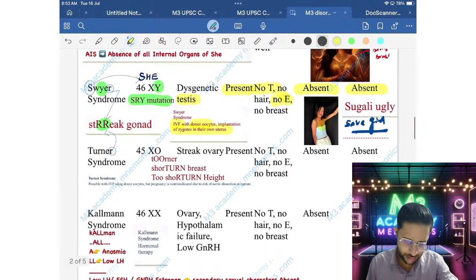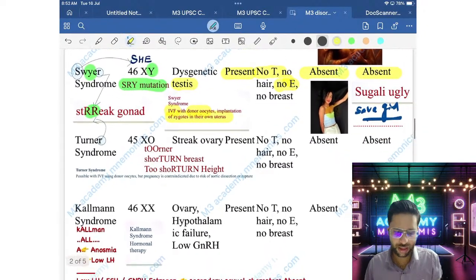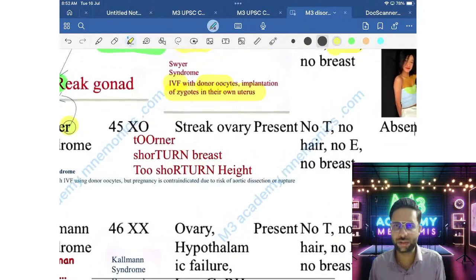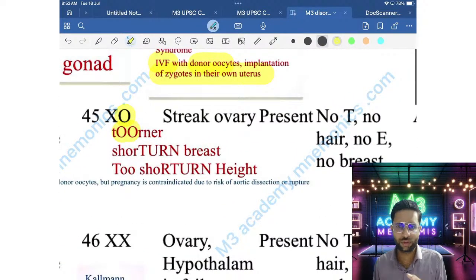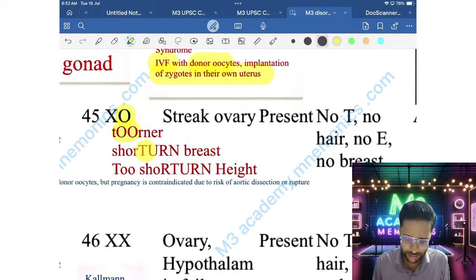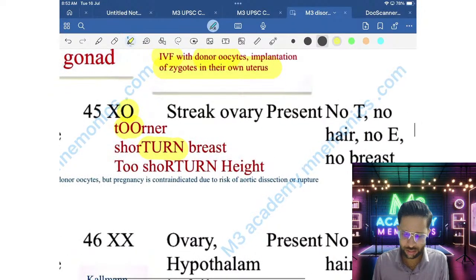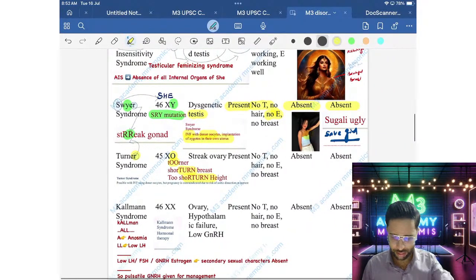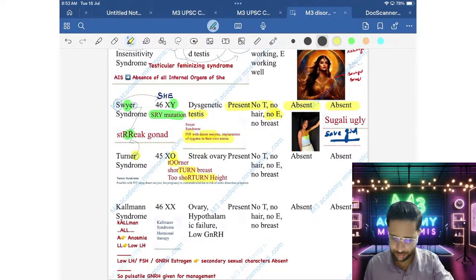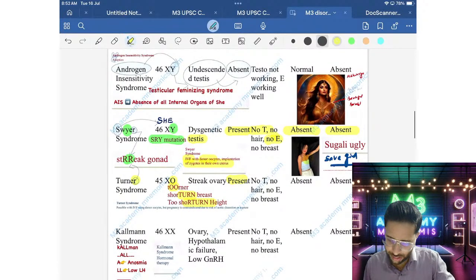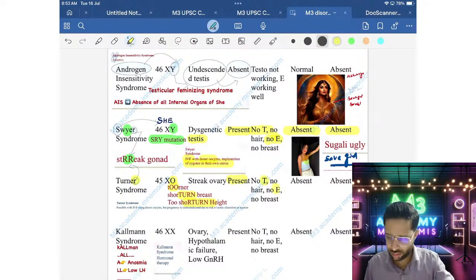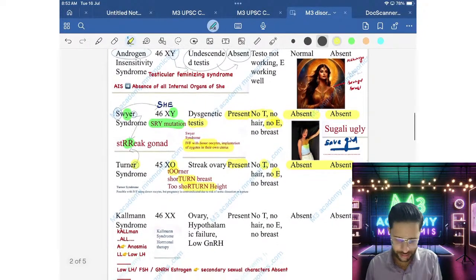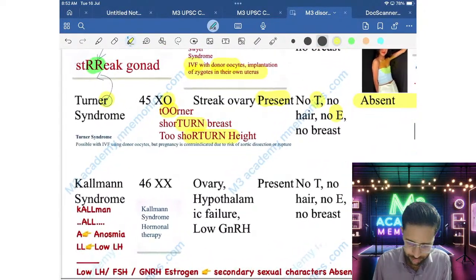Next is Turner Syndrome. 'Turner' ends with R, so streak gonads are present. Chromosome is 45,XO — one X chromosome is missing. Turner also means 'shortened' — short height is characteristic. If you see short stature, jump directly to Turner Syndrome. Streak ovaries are present; uterus is present but restricted. No estrogen, so breast development and axillary/pubic hair are absent.